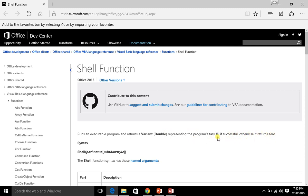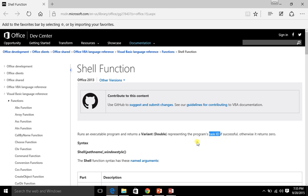So what this is really saying is that when you run any executable, whenever you run an application in Windows, Windows assigns it a task ID. So that just means the executable opened and ran. It doesn't give us back any sort of result from the executable.